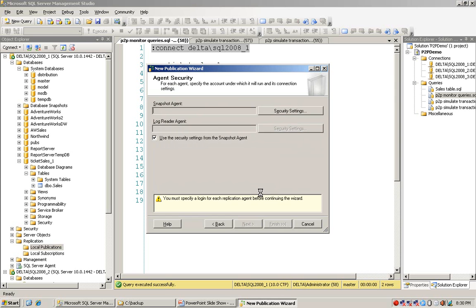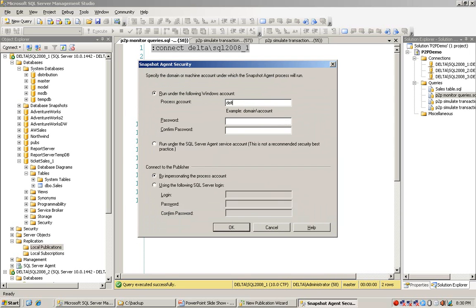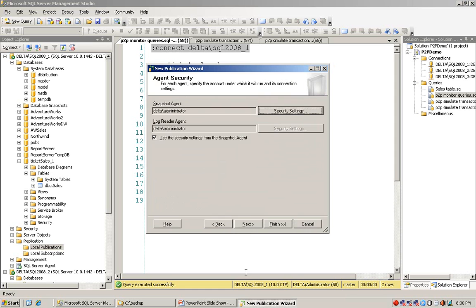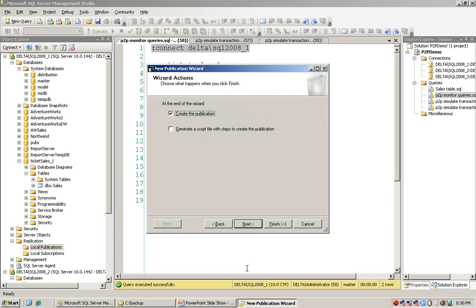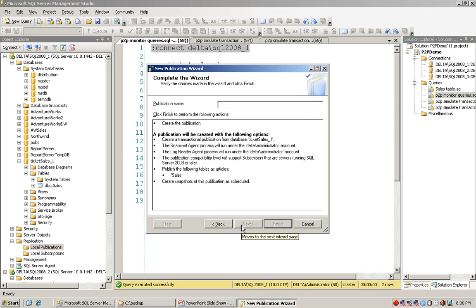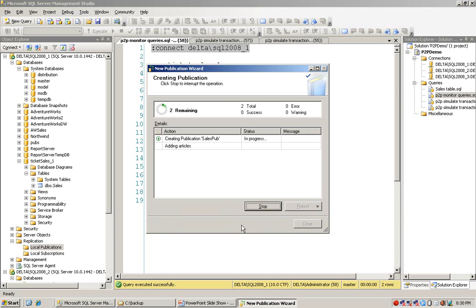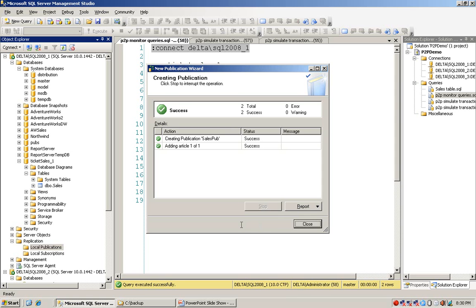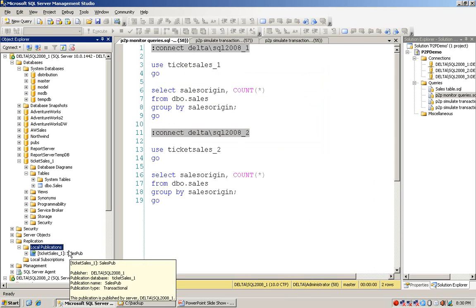No filtering, no snapshot. I configure the security account for the snapshot agent, which in this case is my local account. I move to next, then create the publication and give it a name. I name it 'sellers_pub'. I choose finish. A new publication item is now created.